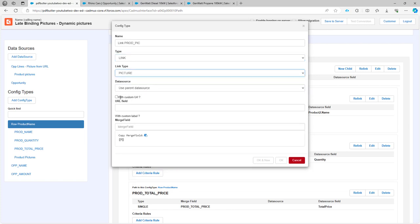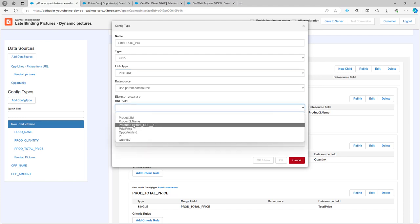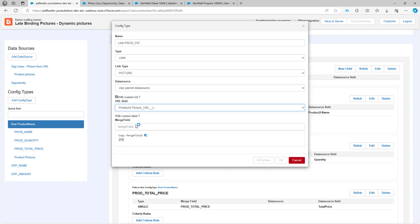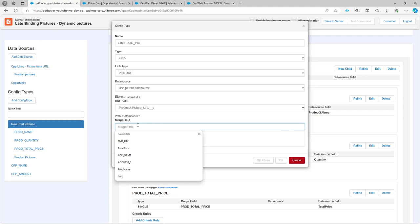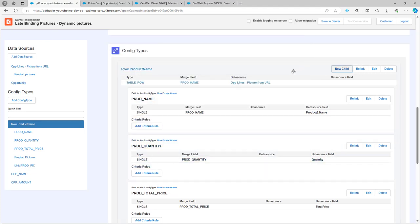So I want to have a dynamic URL. So I'm going to check this box and then select the URL from my product to forward to. Obviously, my merge field is now prodpig like I just explained and this is it.